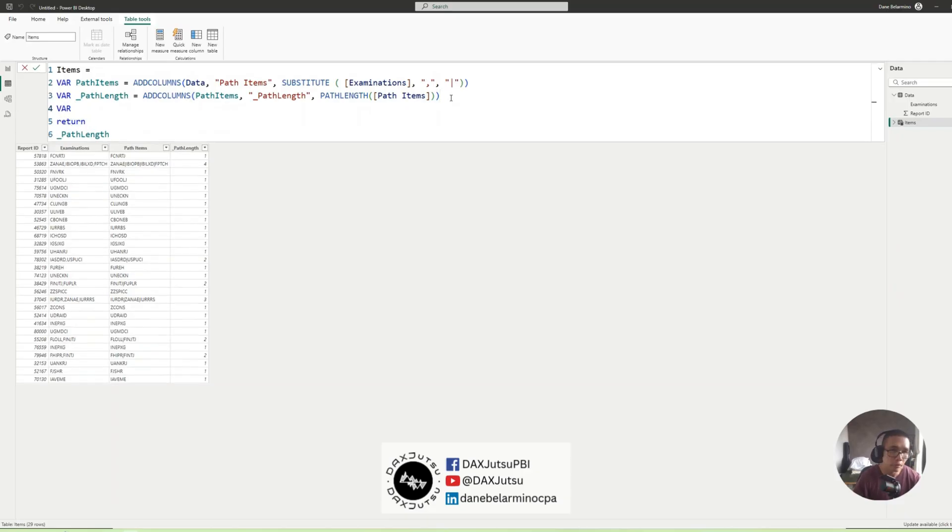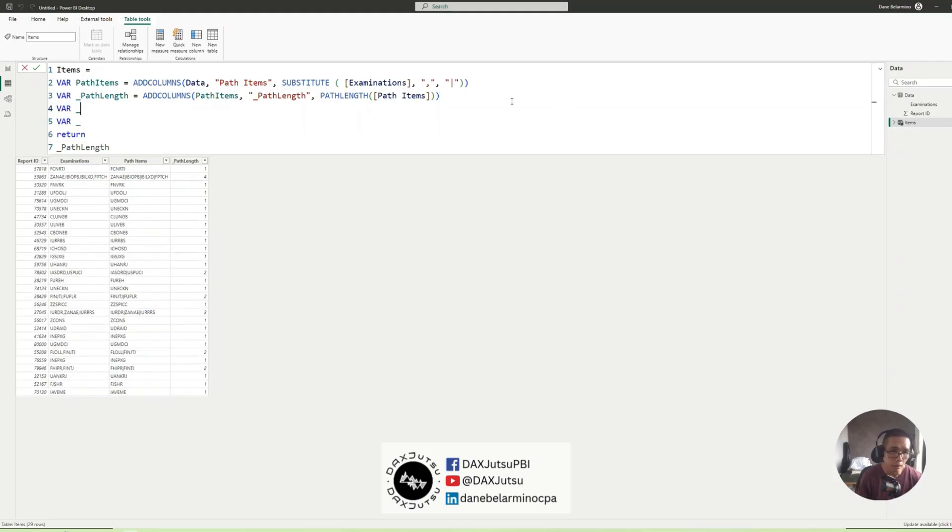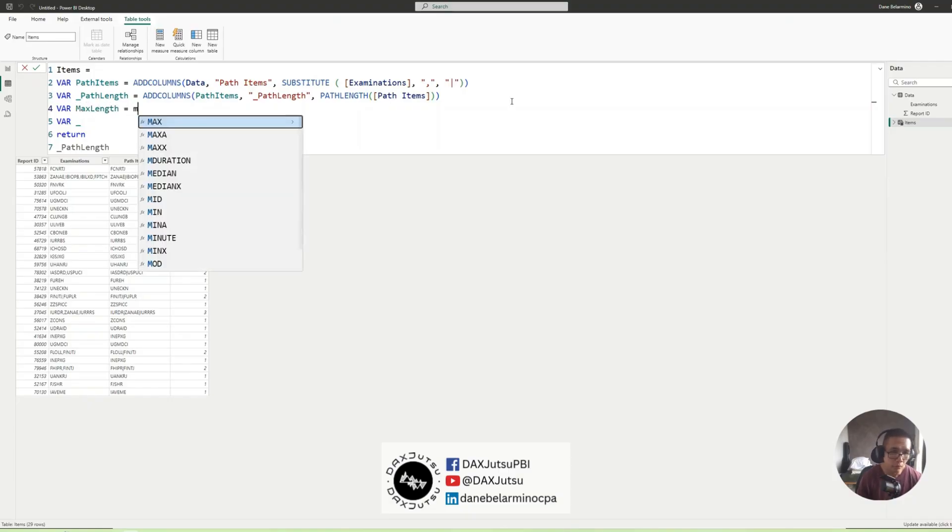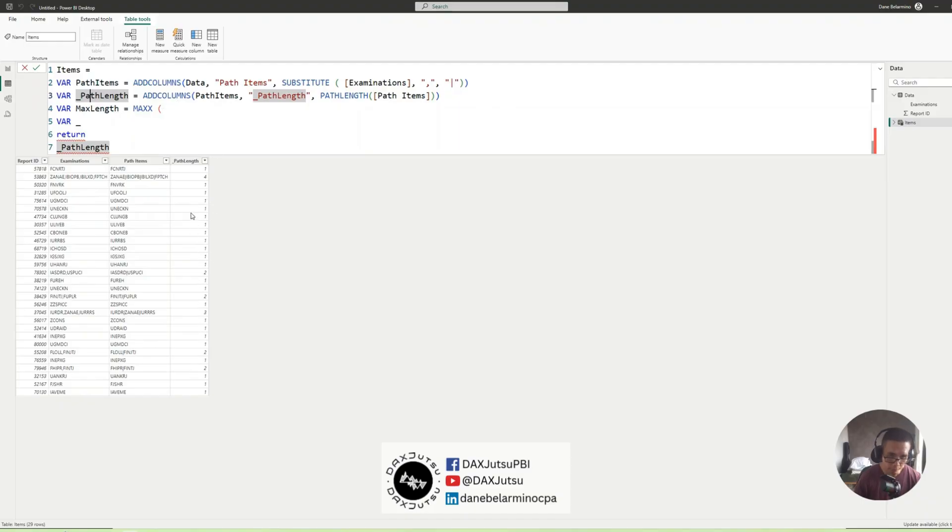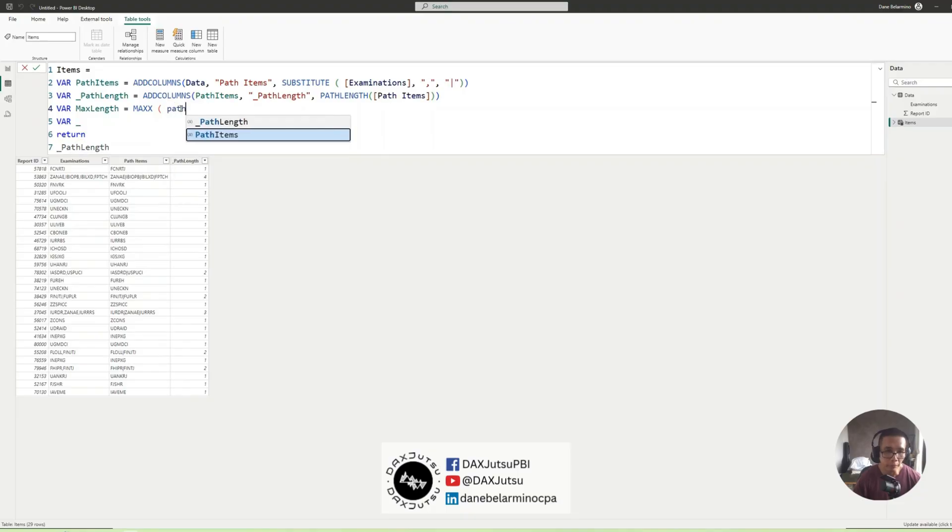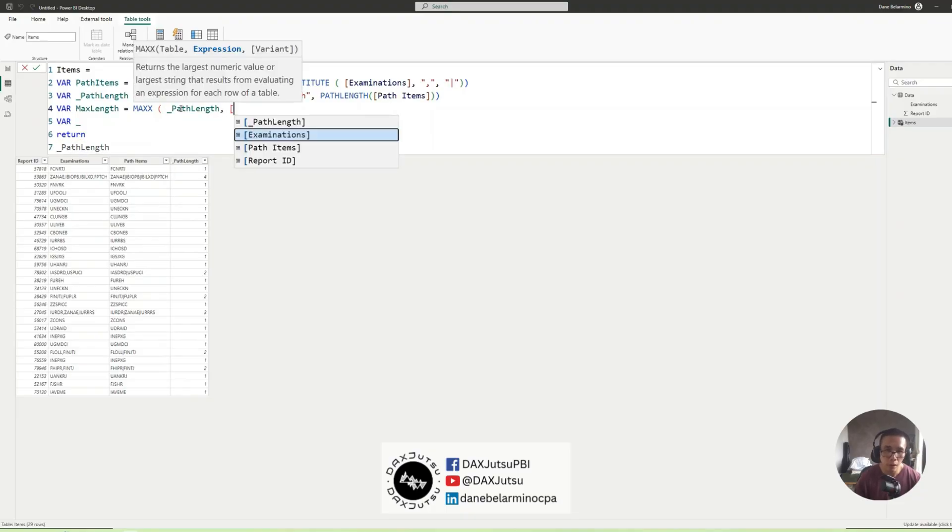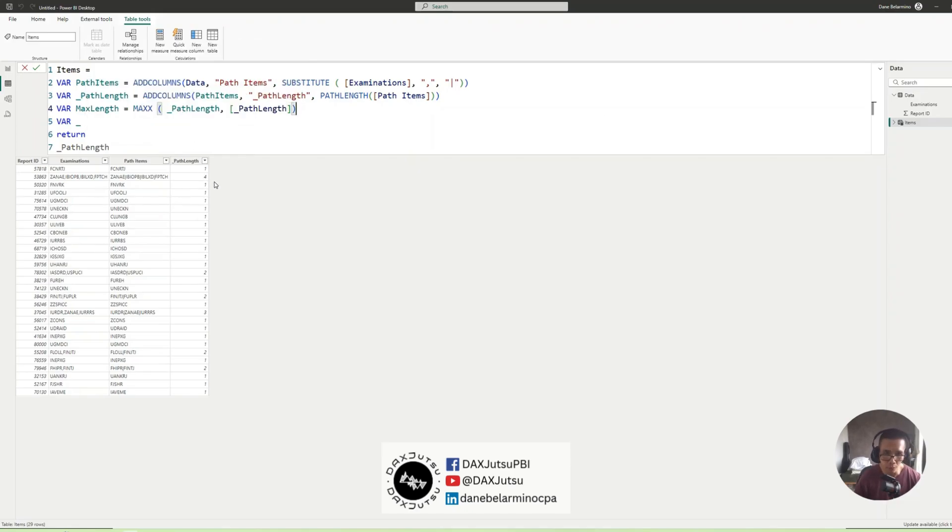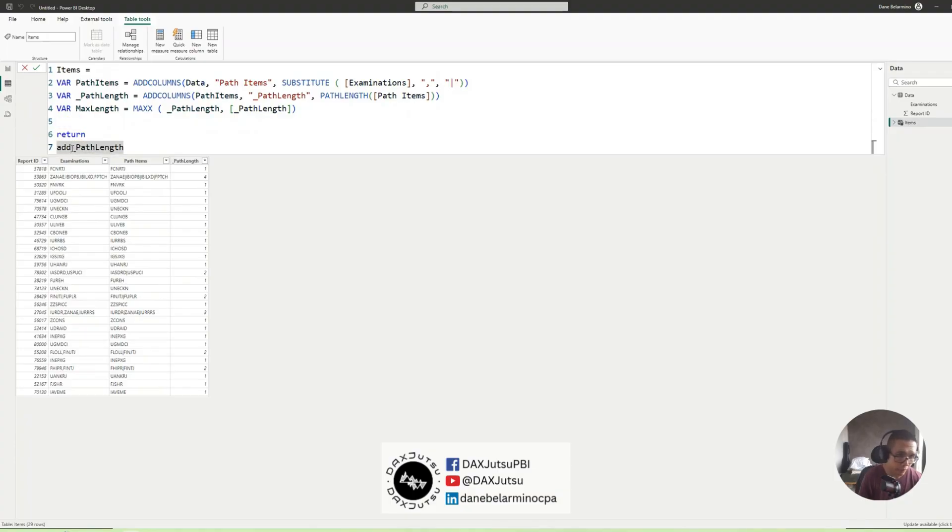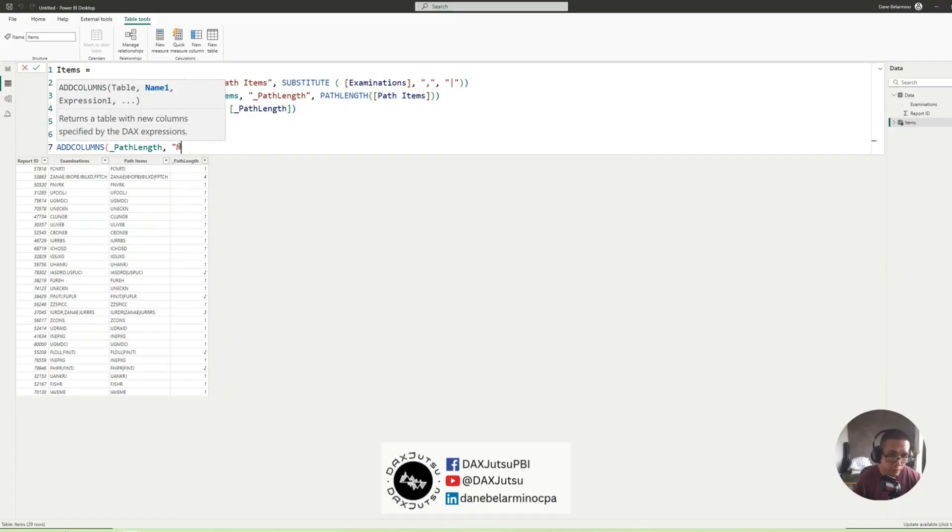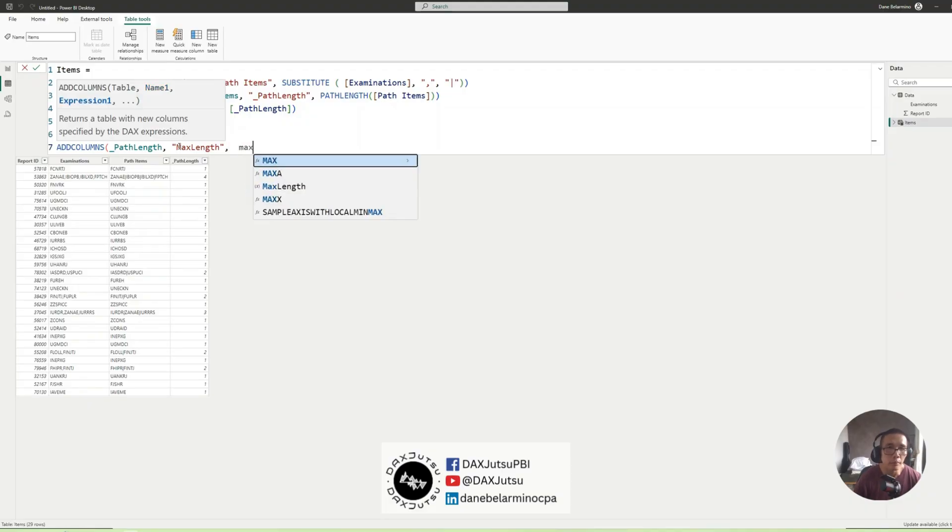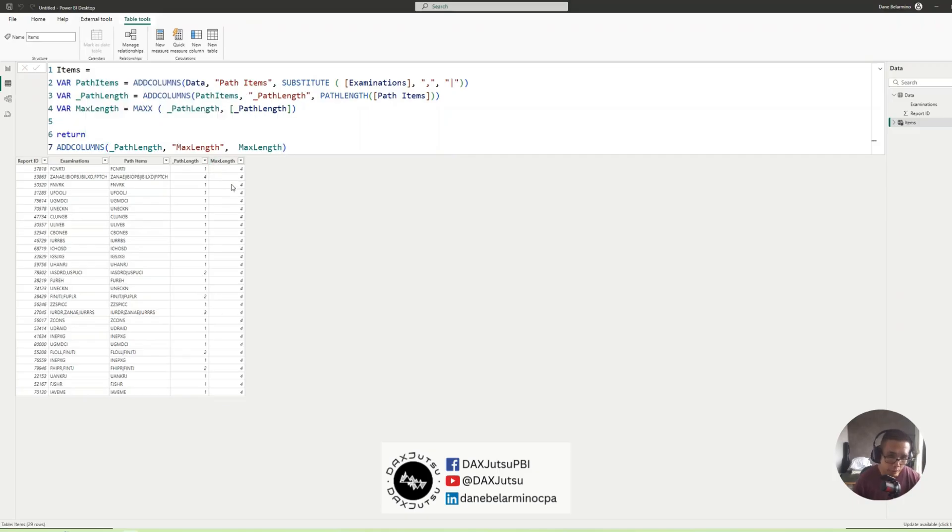First let's add MaxLength which is what we'll be doing is to pick the maximum length from this PathLength table. So PathLength and PathLength. So this should return 4. And to test, let's add a column, the PathLength which should return the max length. Max. Okay so we all have 4.